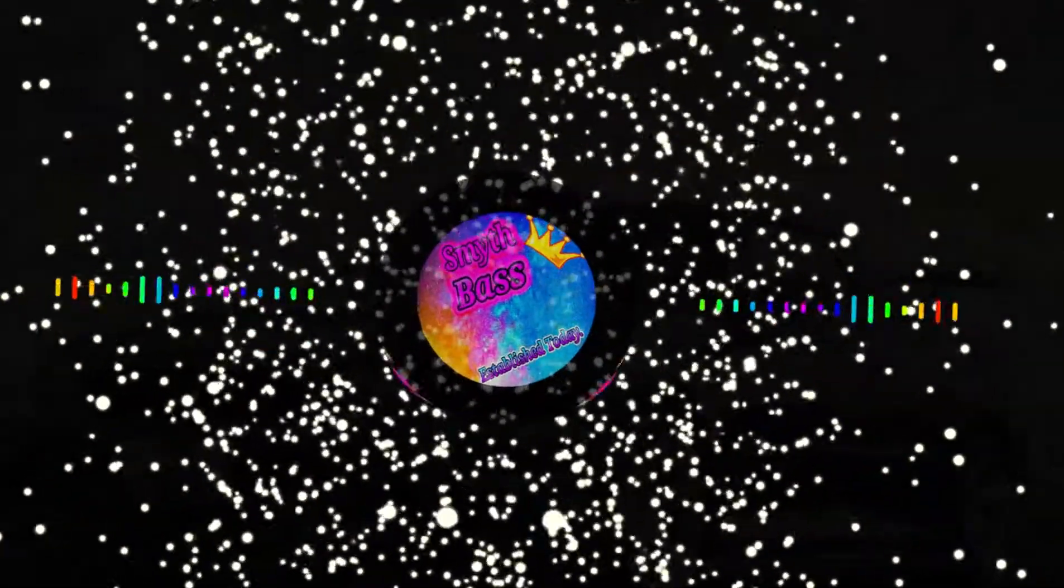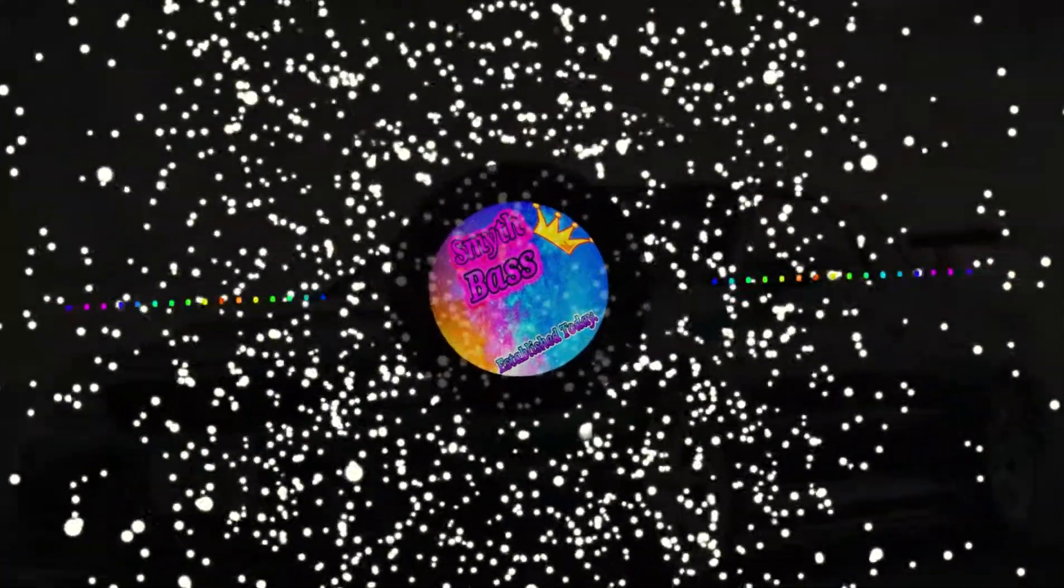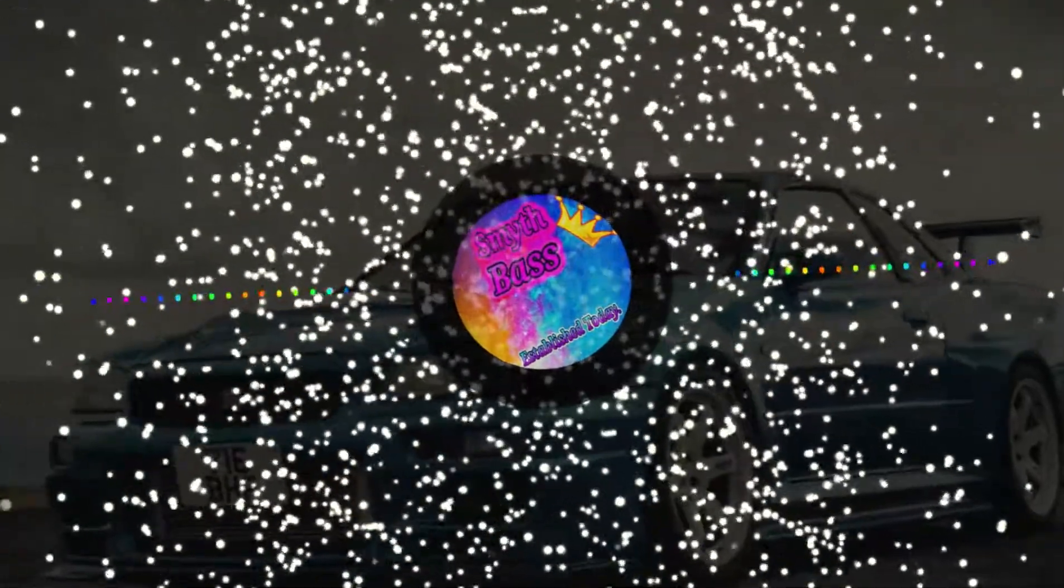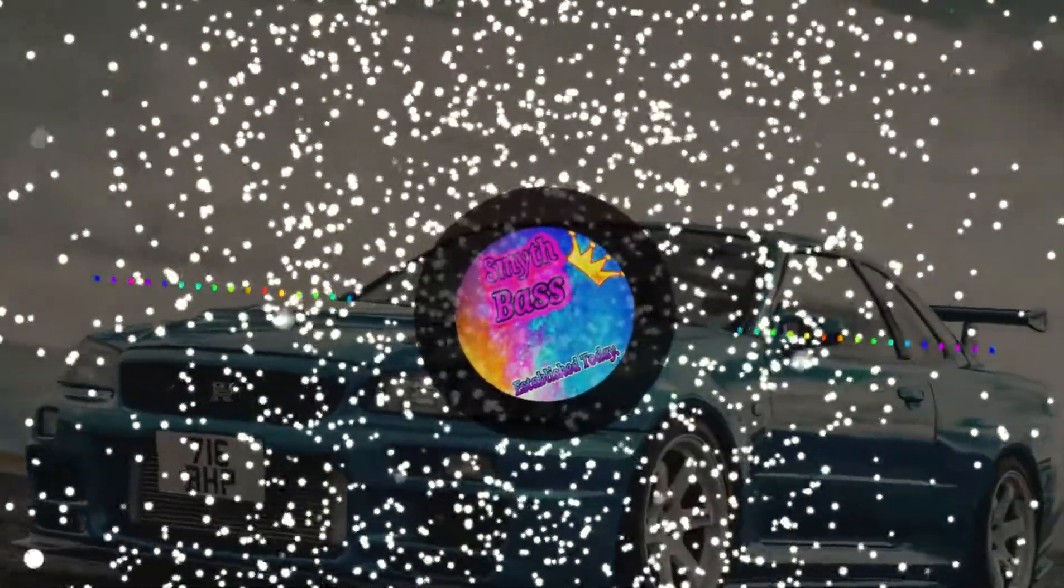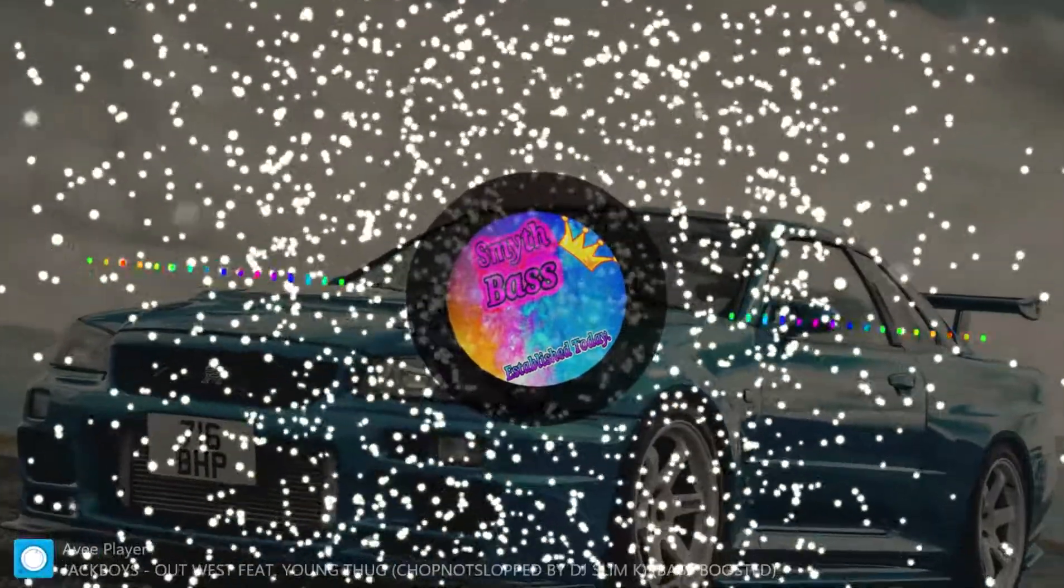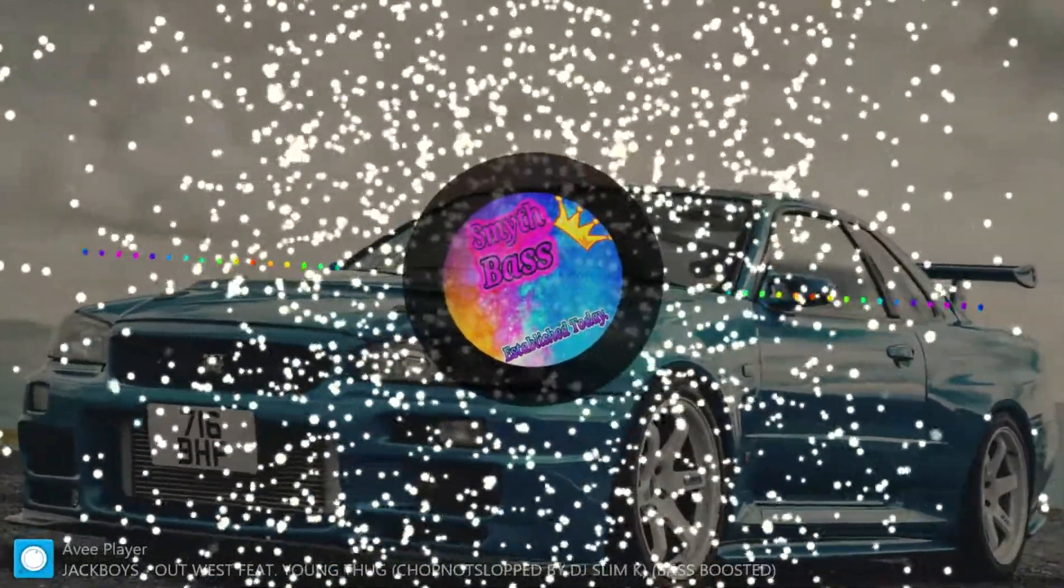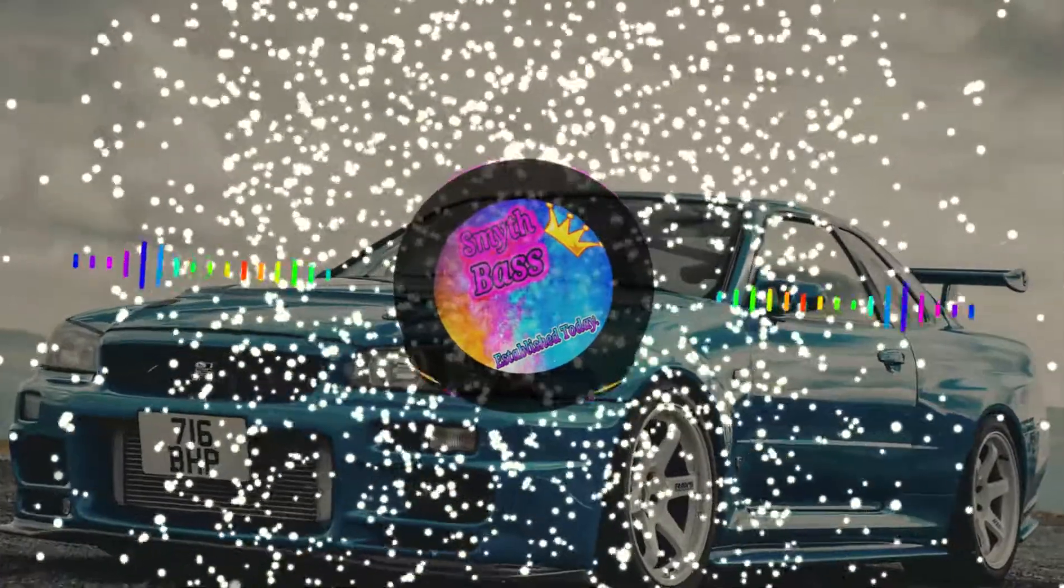Purple Jack Boys Chopped up, not slopped up. DJ Candlestick, DJ Slim K, Chop Stars.